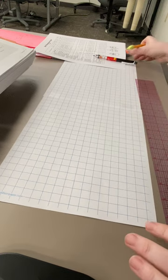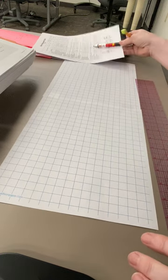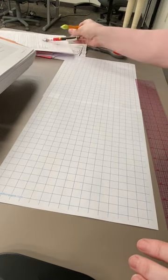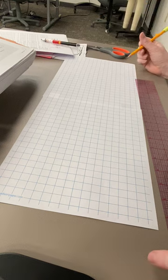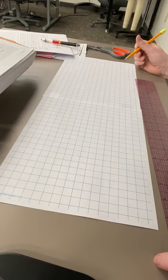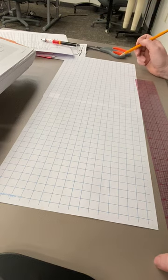Alright, so we're going to be drafting pant slopers. I'm going to be working on the grid scale, which means I'm working in half scale.